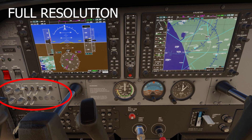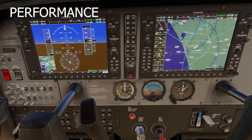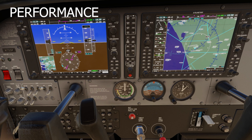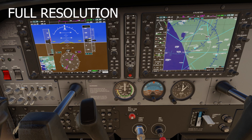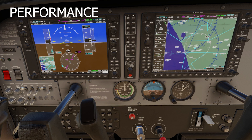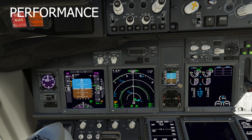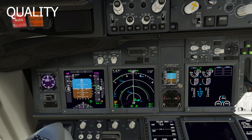Just to show you the difference, we're going to go from performance to full resolution and look at the clarity change as we flick through it a few times. It's a pretty major difference, and that's probably what's going on if you're getting blurry textures. Here's the Zibo 737 — same thing.